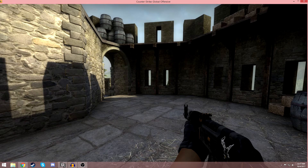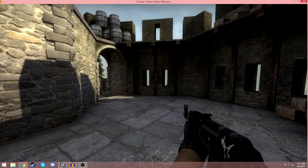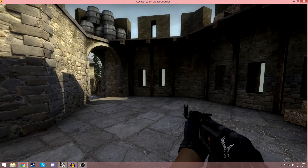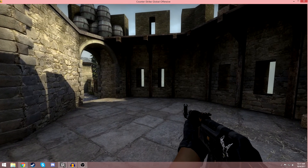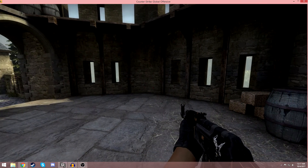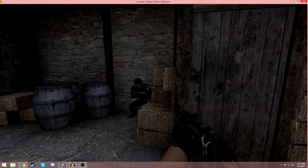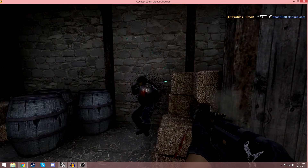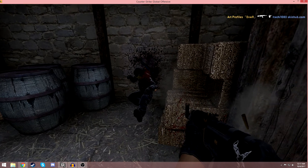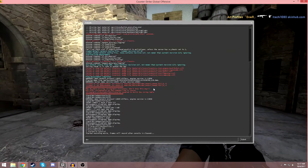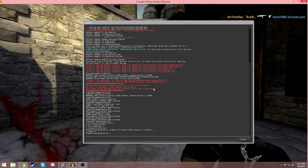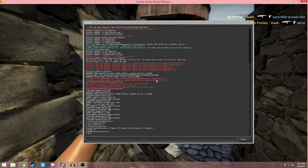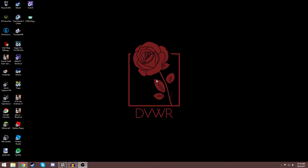Once you're done with your clip, open the console again and type 'endmovie' - all one word, no underscores - and hit Enter. That will stop the recording completely. Then you can type 'quit' in the console to completely exit CSGO. You're done with CSGO at that point.